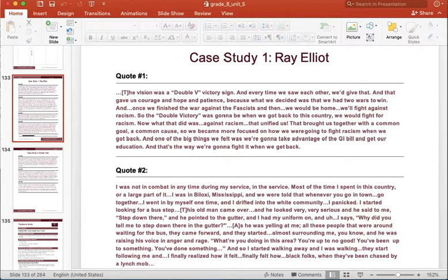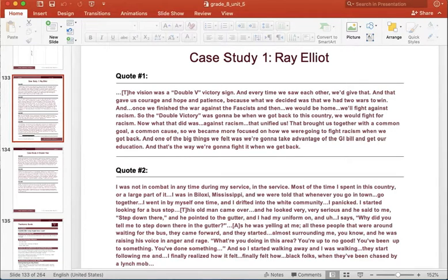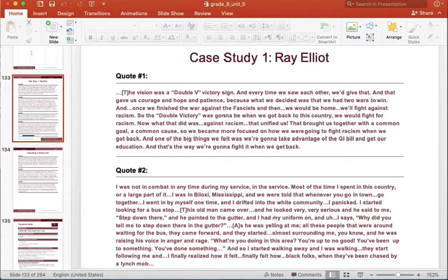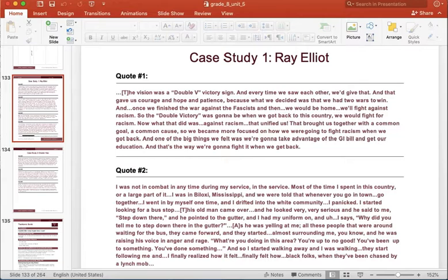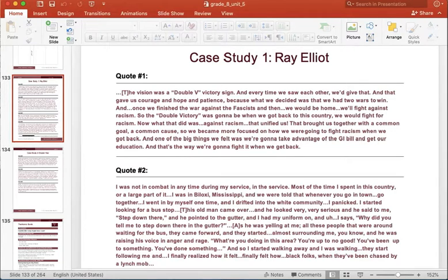Now, what that did was against racism, that unified us. That brought us together with a common goal, a common cause. So we became more focused on how we were going to fight racism when we got back. And one of the big things we felt was we're going to take advantage of the GI Bill and get our education. And that's the way we're going to fight it when we get back.